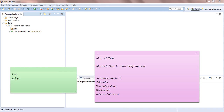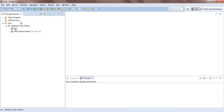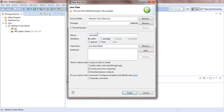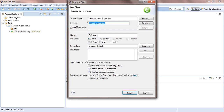After creating the project, we need to create a package, a Calculator class, a SimpleCalculator, a Displayable interface, and an AdvancedCalculator. First, right-click on the src folder, go to New, then Class. Type the class name 'Calculator' and the package name, like 'com.atozexamples'. Then select the abstract checkbox.